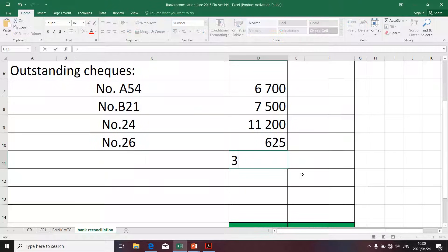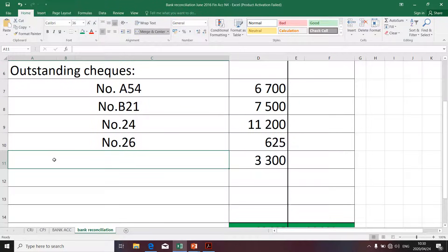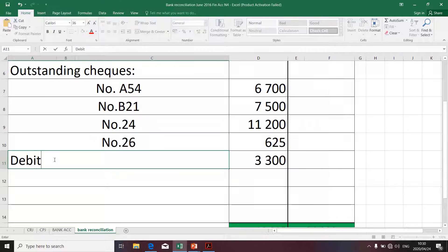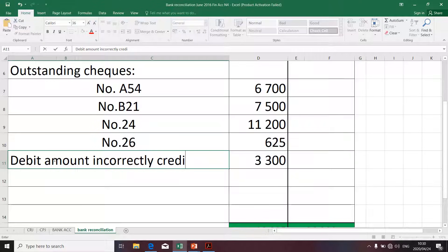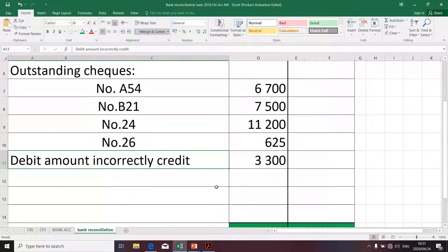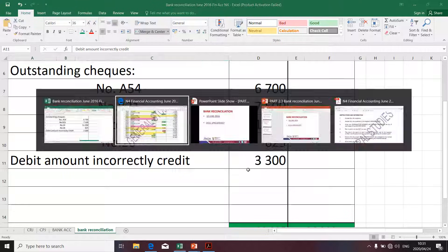To fix the bank error — an amount incorrectly credited — I'm placing a debit of that amount on the bank reconciliation with the description 'amount incorrectly credited.' Since it was on the credit side of the bank statement, we take it to the debit side to fix the error.